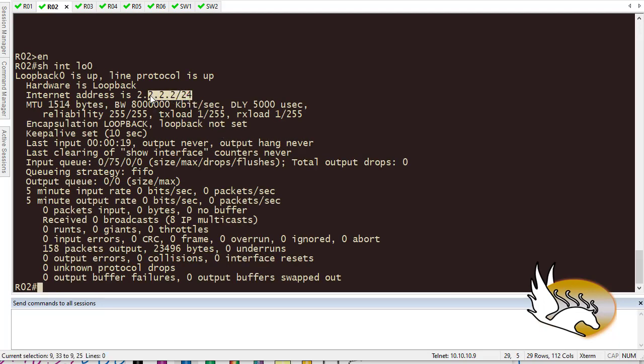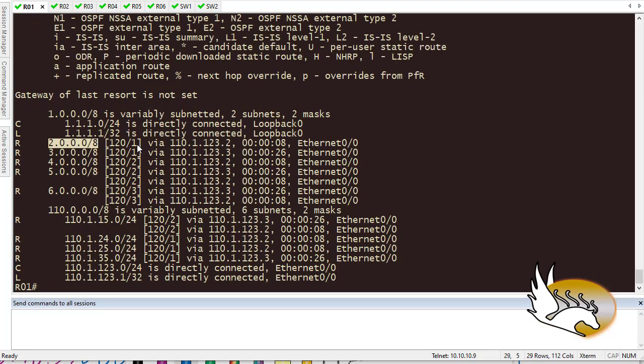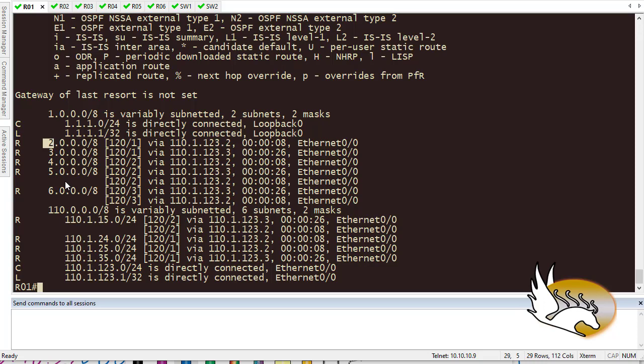and here I'm going to type show interface loopback 0, it tells me that the IP address that I have set on this interface is 24 bits. But the Routing table doesn't have 24 bits in its own information because it says this is network 2. Network 2 by default is a class A IP address. Class A IP address is by default 8-bit subnet mask. So why would I care about the rest of this?